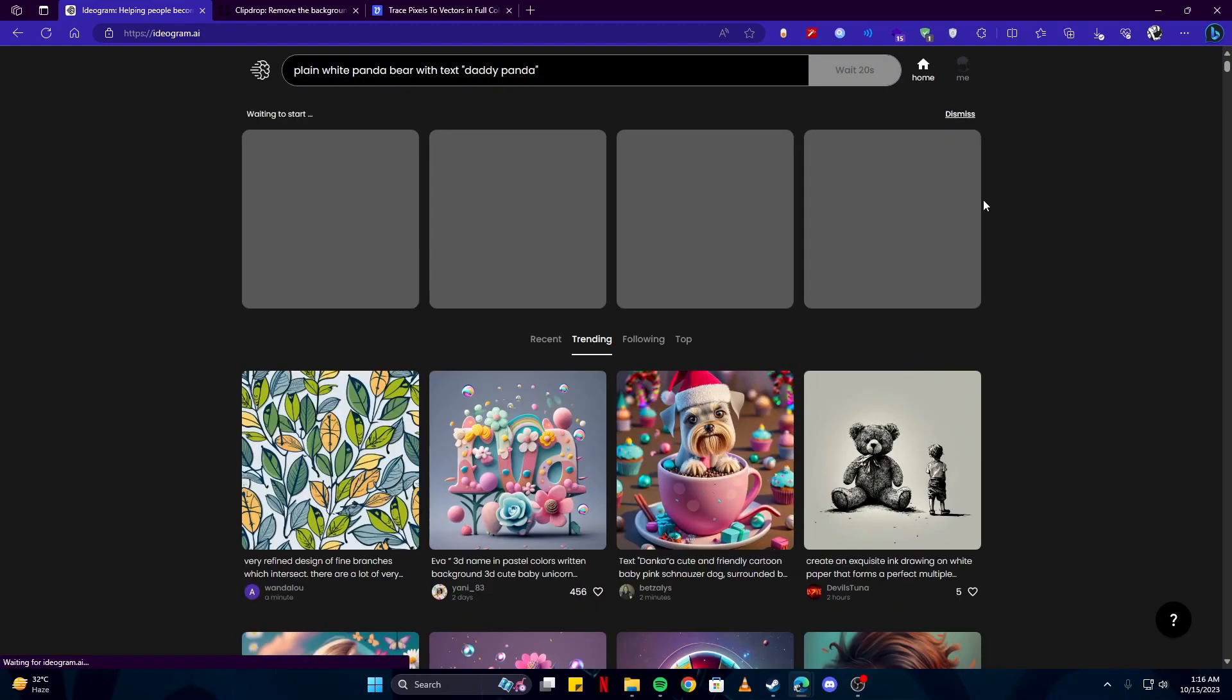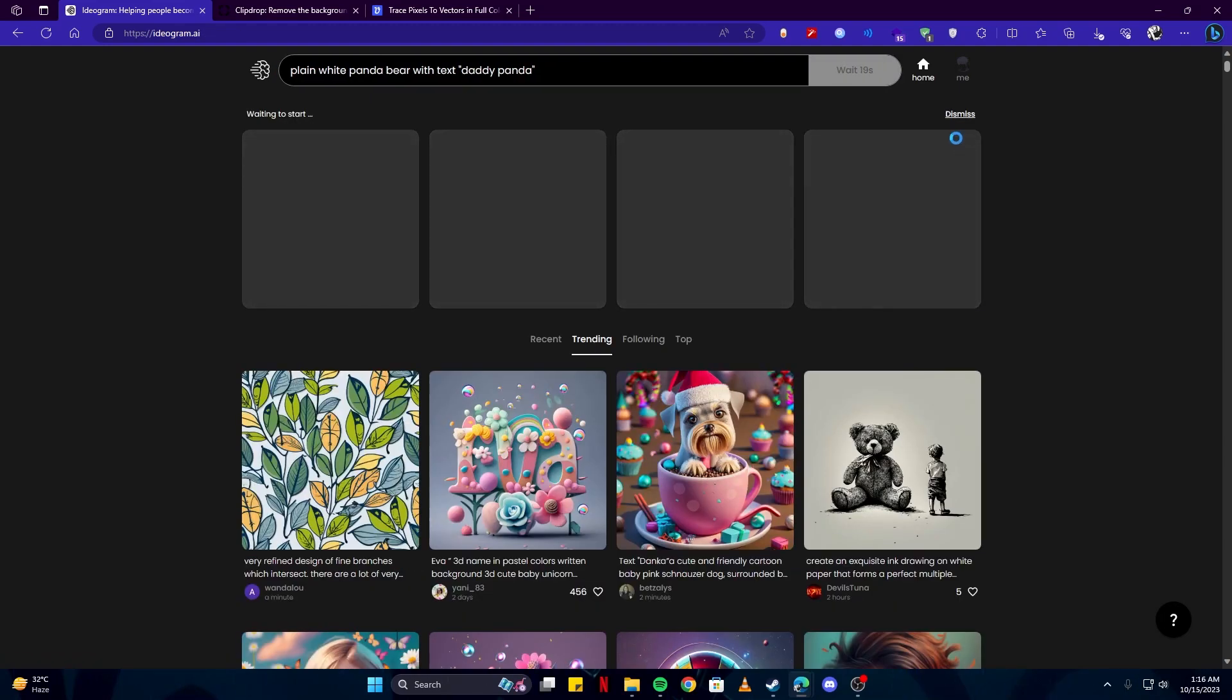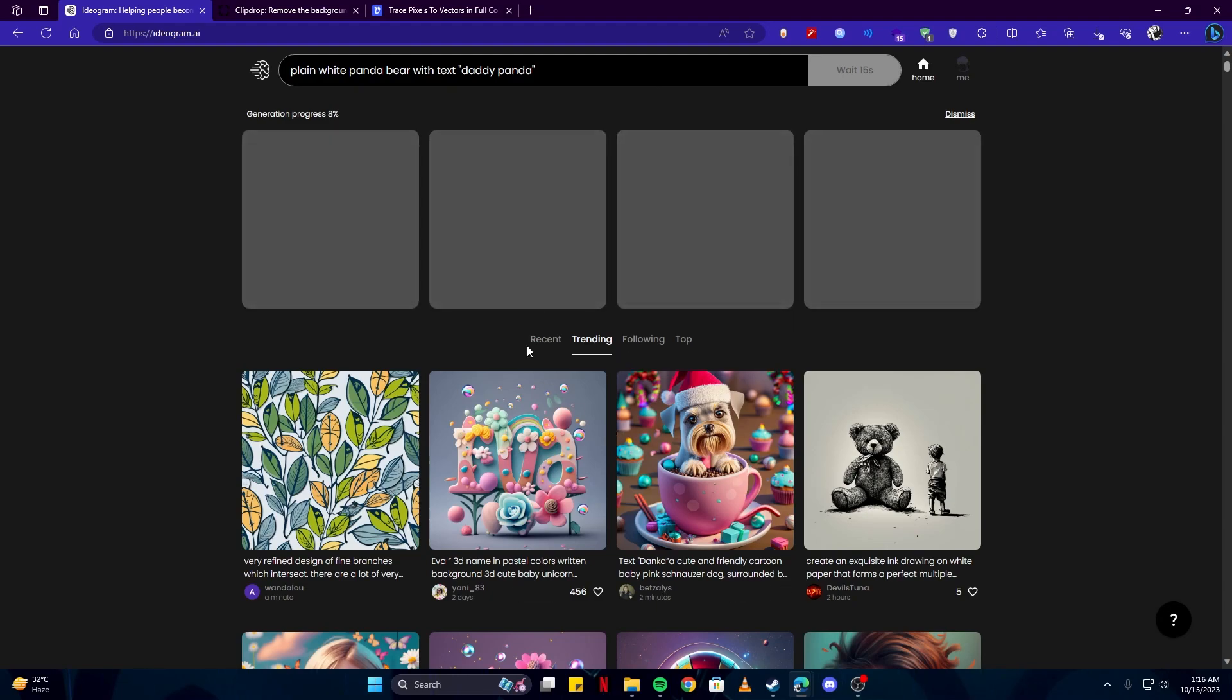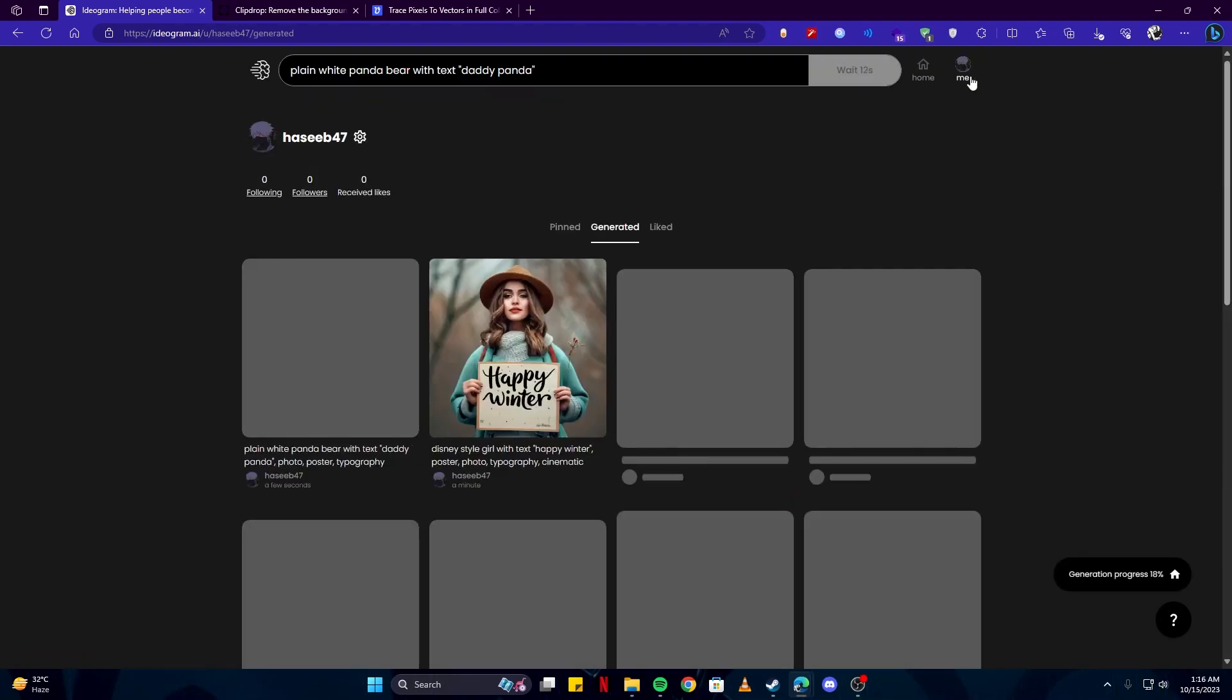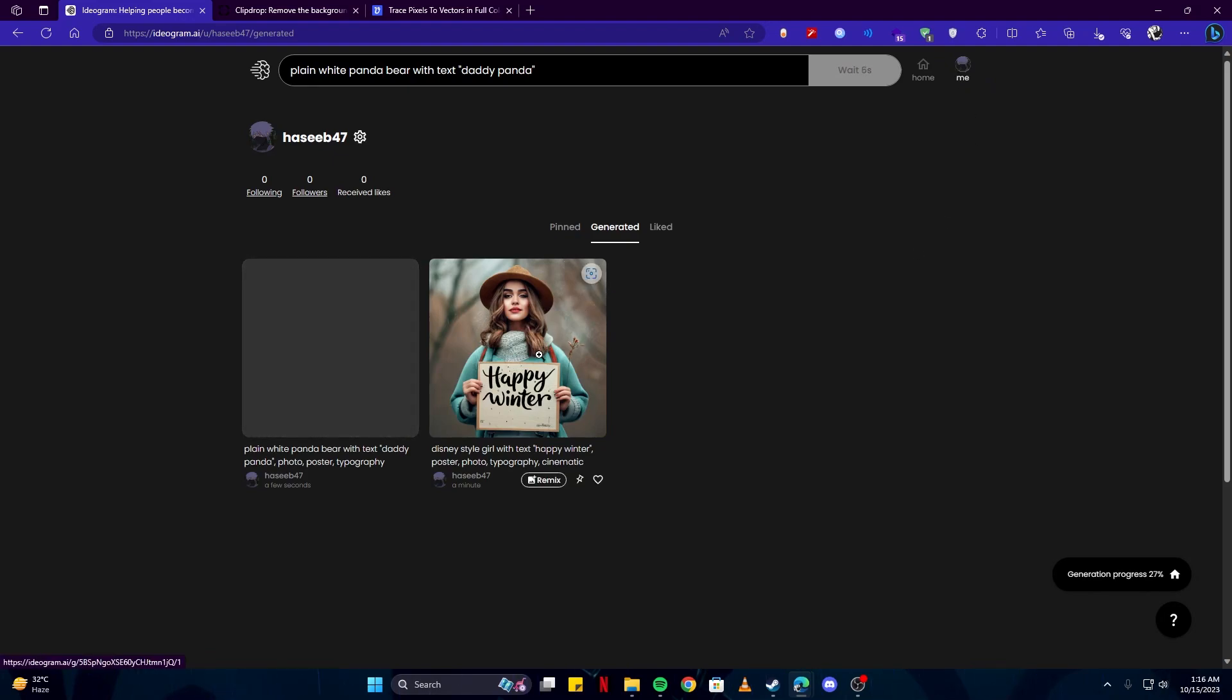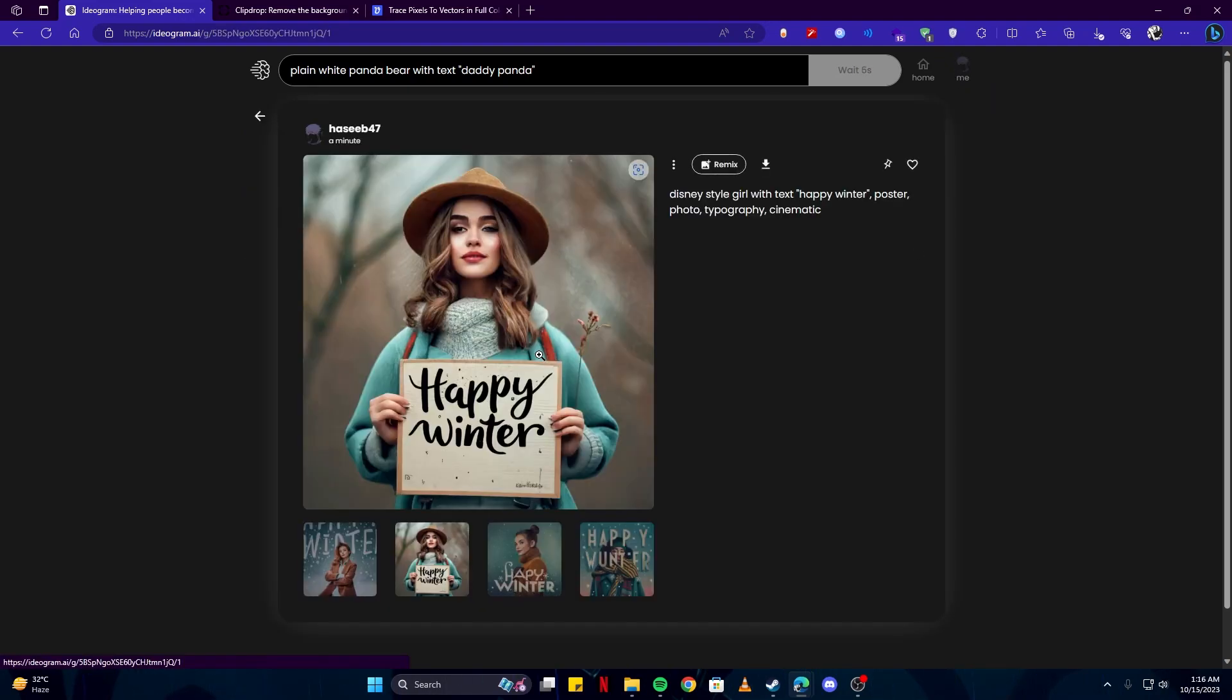Also, by the way, if you click generate for a new art, your other one will disappear from this page. But don't worry, you can come to your profile by tapping on the profile avatar here, and there you can see your previously generated artworks.